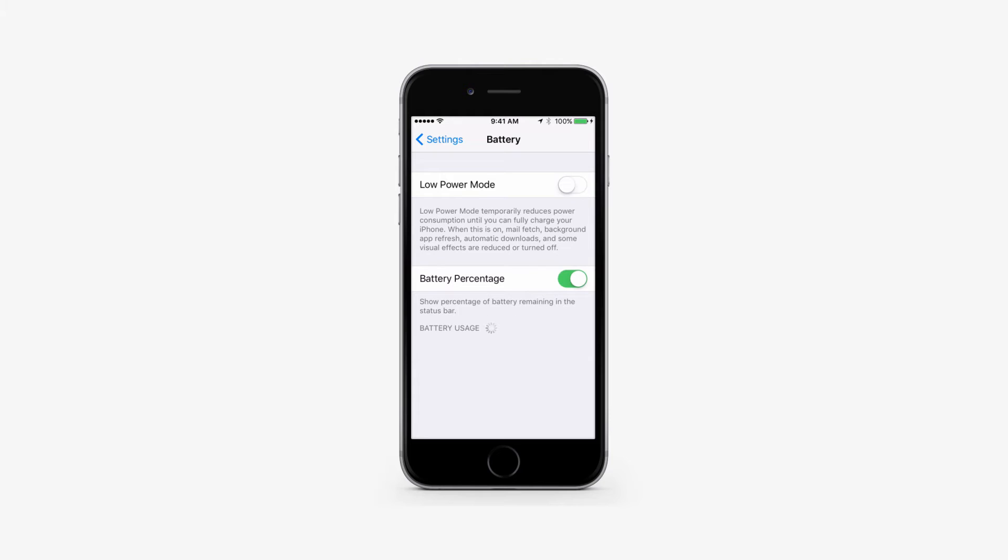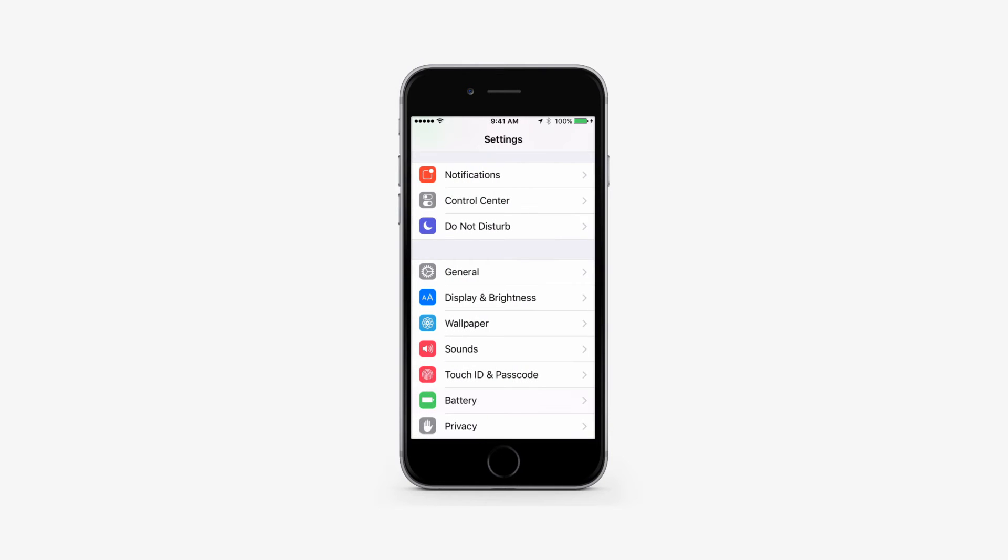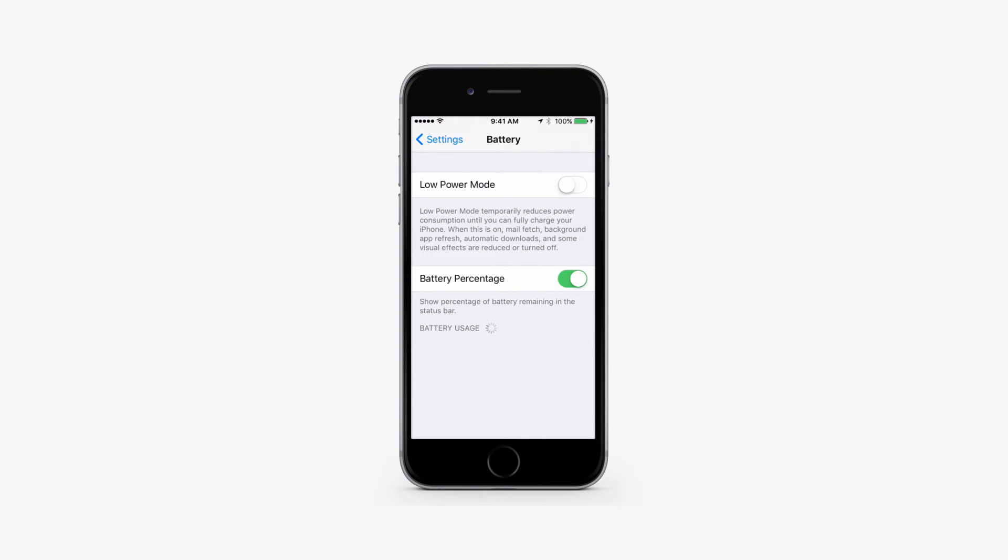You can tell that low power mode is activated by looking at the battery indicator at the top of the screen. Whereas this is originally green when above 20% and red below, it will be orange if in low power mode.